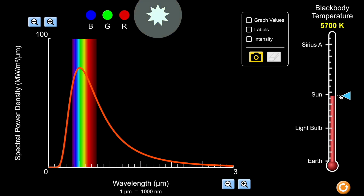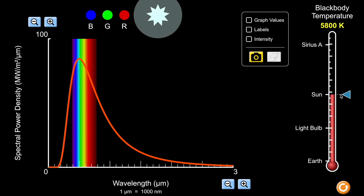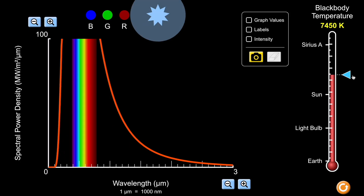As I increase the temperature further to the sun, the surface temperature of the sun is about 5800 kelvins. The total area under the curve is drastically larger compared to the light bulb, which makes sense because the sun emits much more energy. Most of the graph is predominantly in the visible light spectrum, and because it emits all visible wavelengths, the color of radiation from the sun is more of a white color.